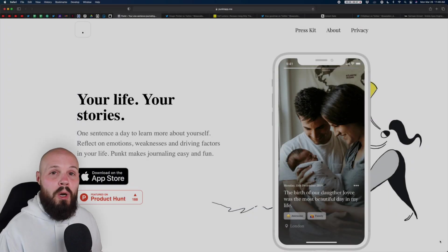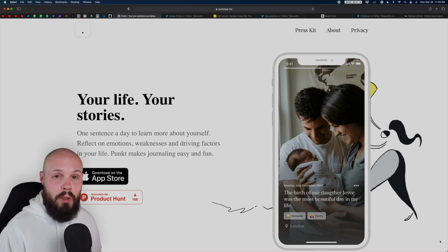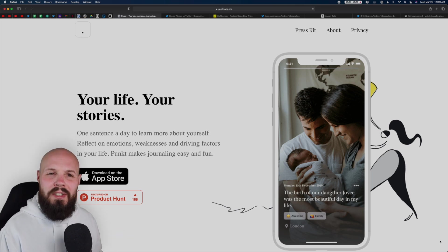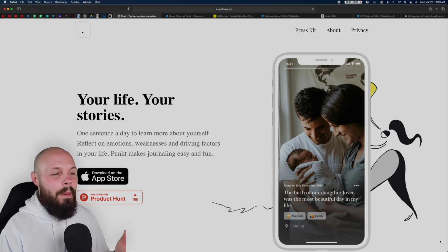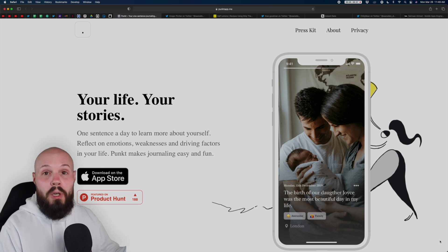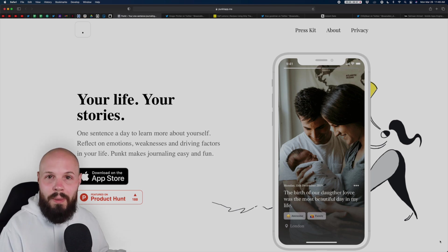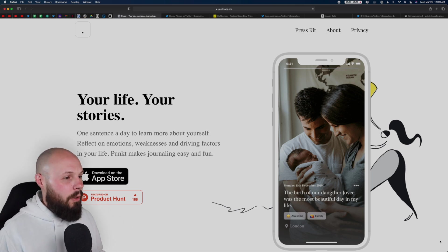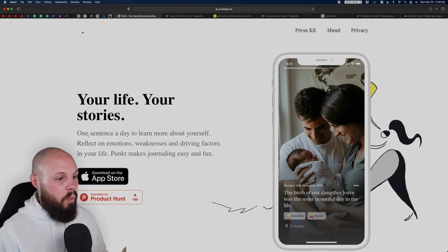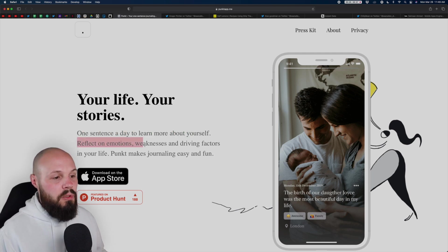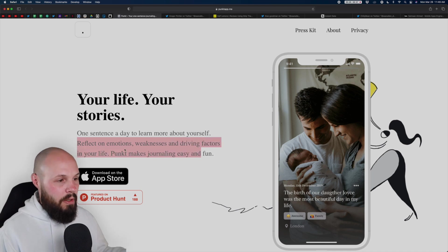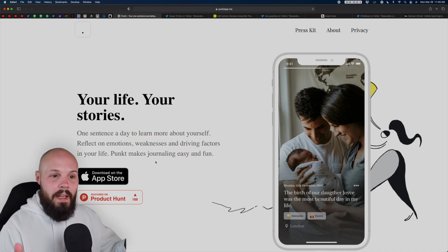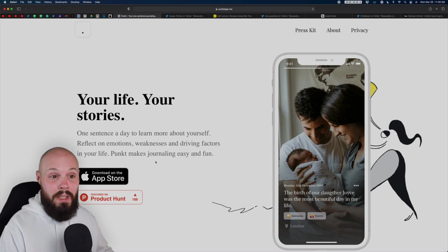First up, we have a website for an app called Punk'd by Gregor Pichler. And I wanted to showcase this one first because I think this does an amazing job with their hero section of their website. The hero is like the top section. Your life, your stories, one sentence a day to learn about yourself, reflect on emotions, weaknesses, driving, basically a real short blurb telling you what the app does, and then a picture showing me what it does.